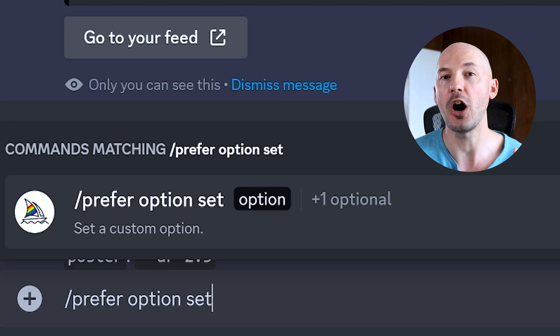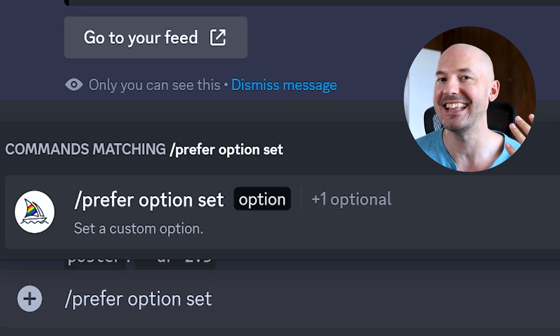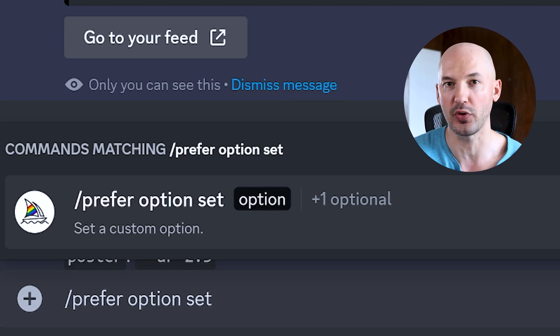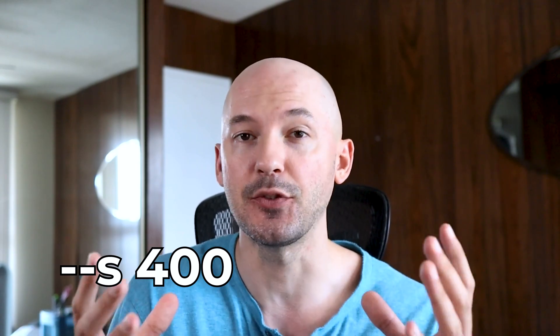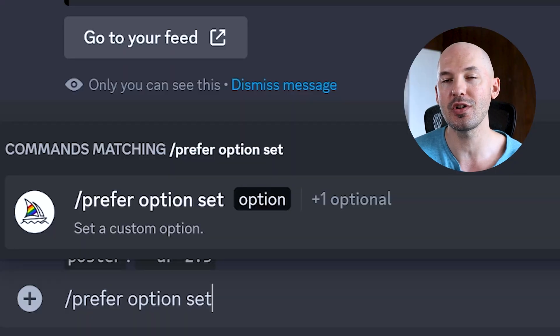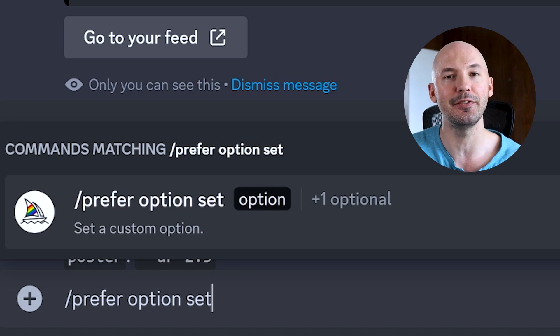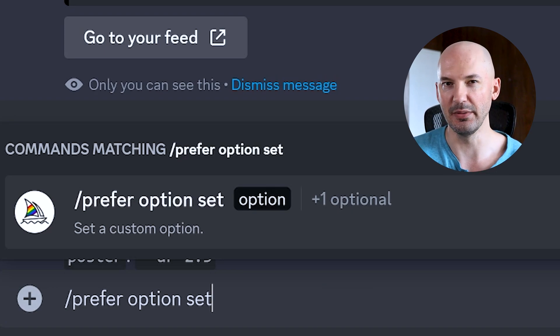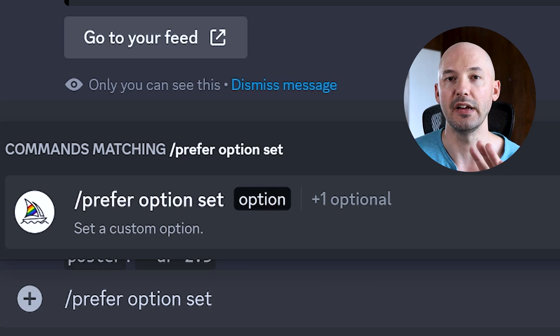It's called prefer option set, and it lets you make custom instructions for the bot. I'm a fan of stylize 400 and chaos 8, so I might make a custom command so that those parameters appear when I want them to. You choose a magic word and then you activate it with dash dash. Let me show you how to do it.